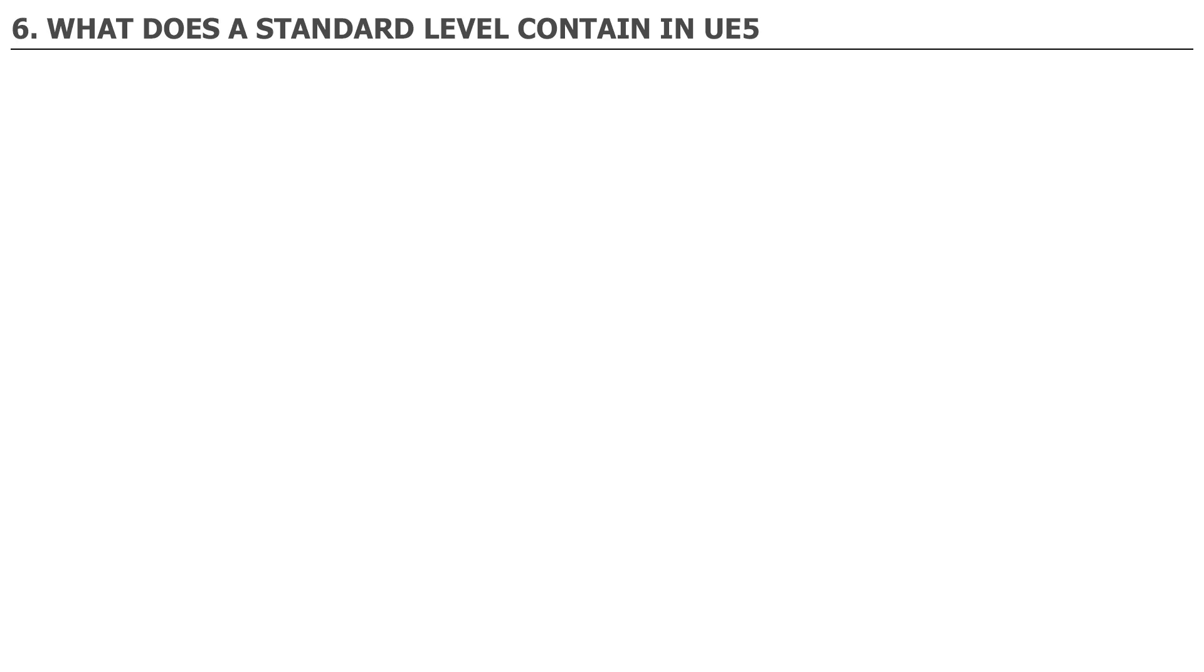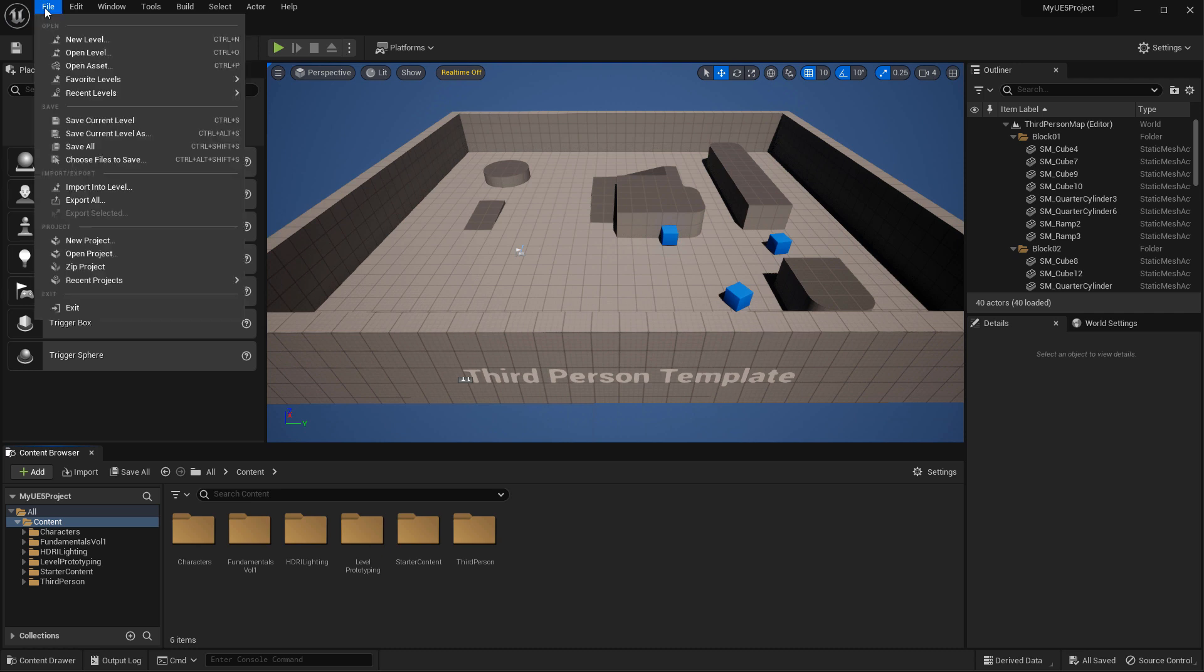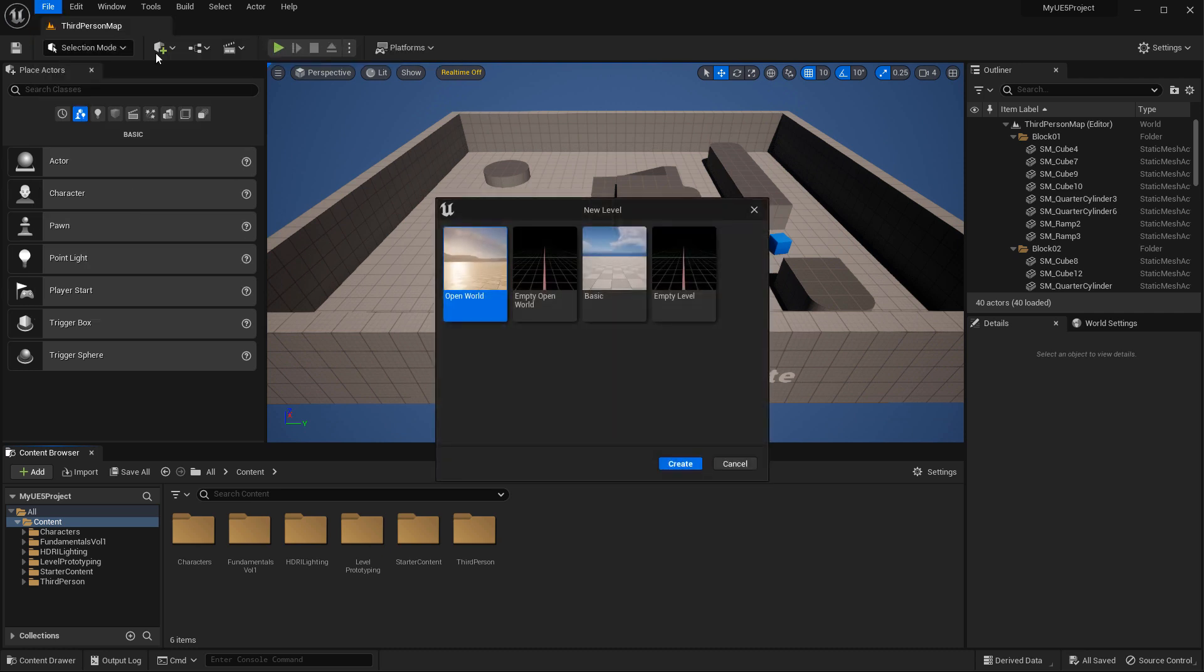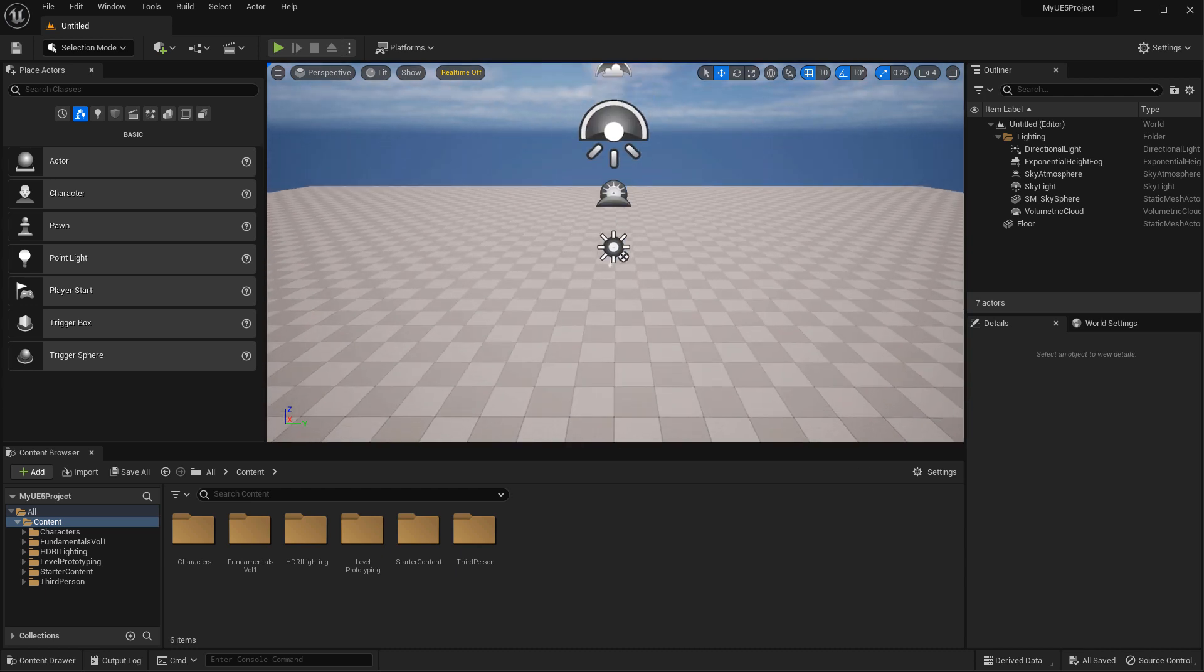Number 6. What does a standard level contain in UE5? A standard level should contain the following actors. Most of these, but not all, are included in the basic map template when you go to File, new level, and choose the basic map template.